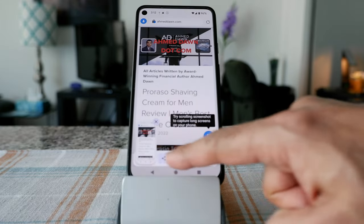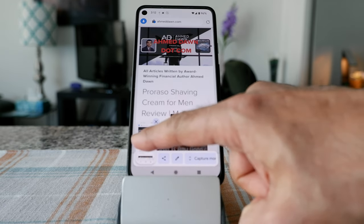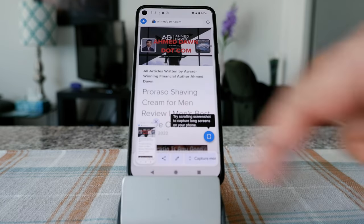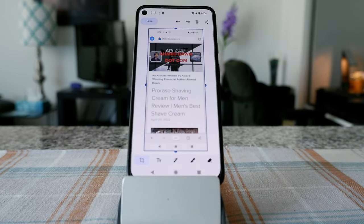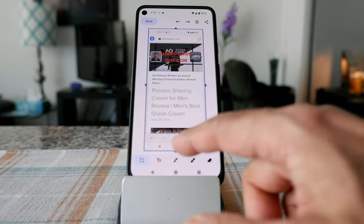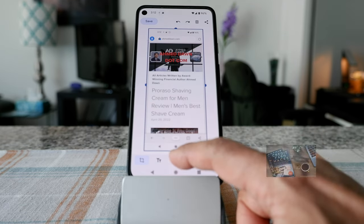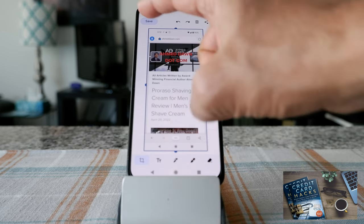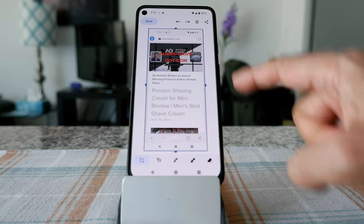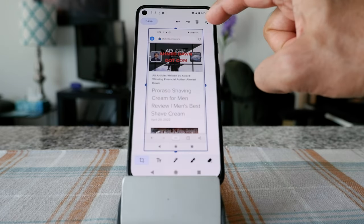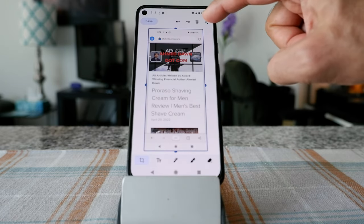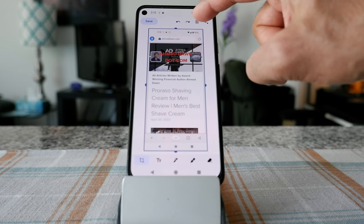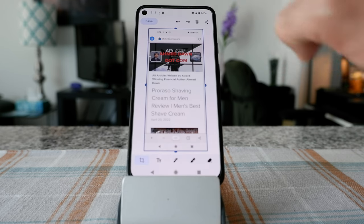And you can see that here you have your screenshot and you have a few options. I'm just going to click on it. And here you can see the screenshot. It's giving you some editing options, and also the option to save, the option to share, and the option to delete.